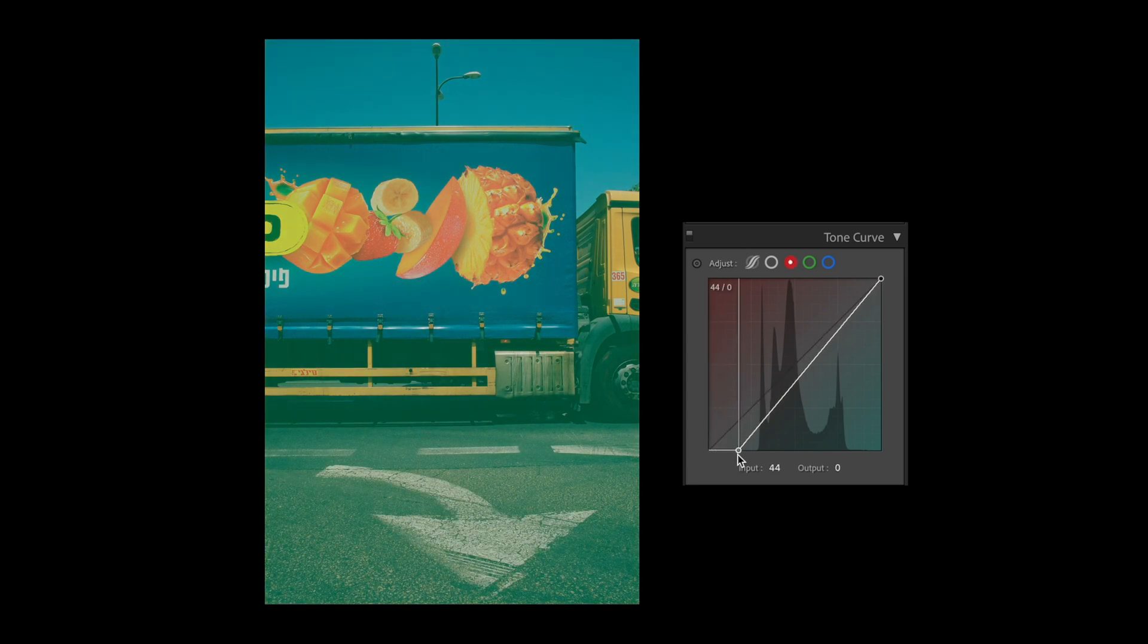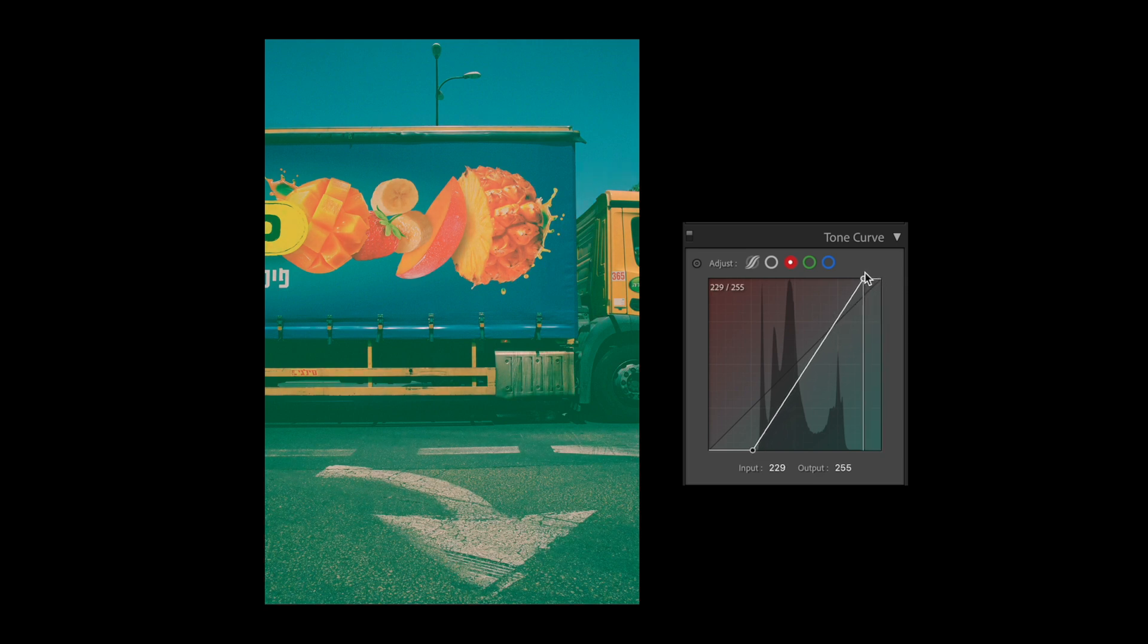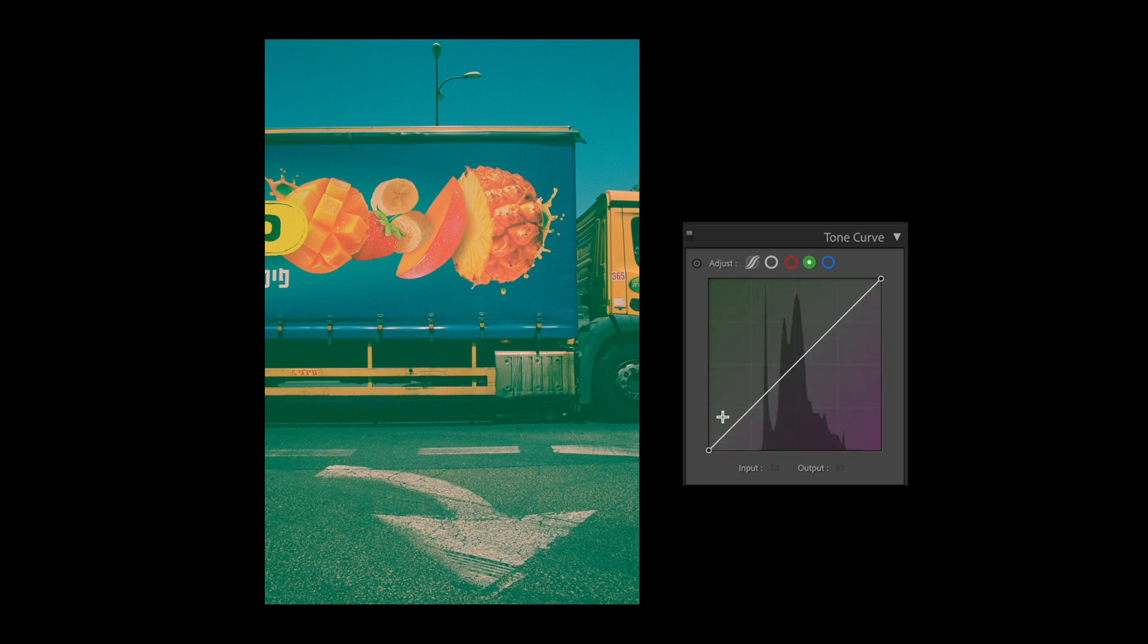For each color channel in the tone curve, take your black point and move it to the visual ending of the mountainous looking histogram. Then take your white point and do the same.